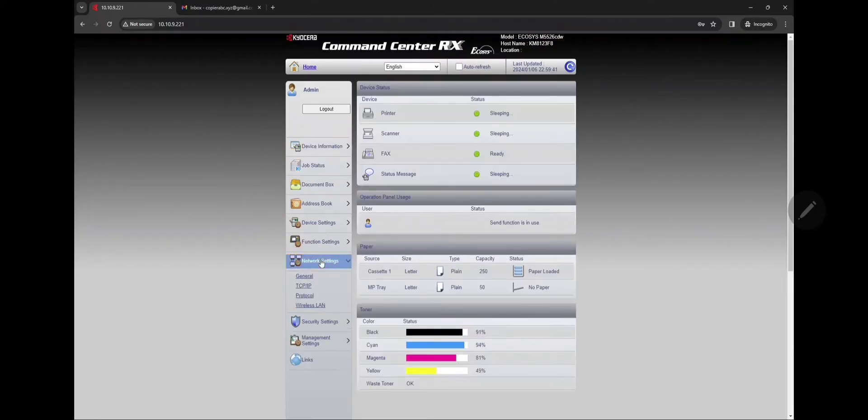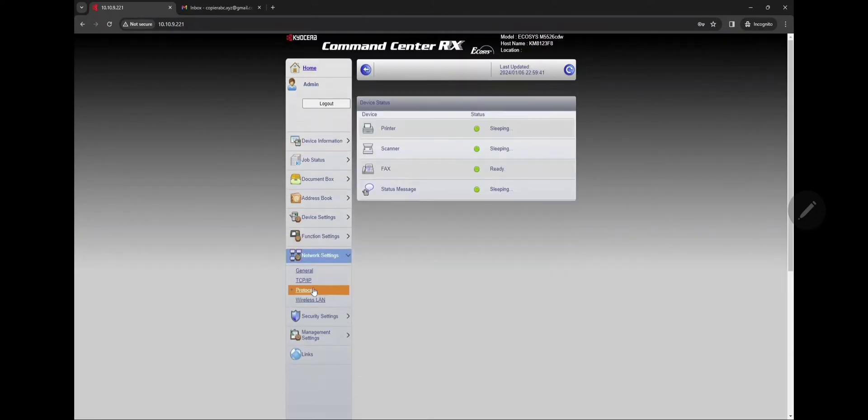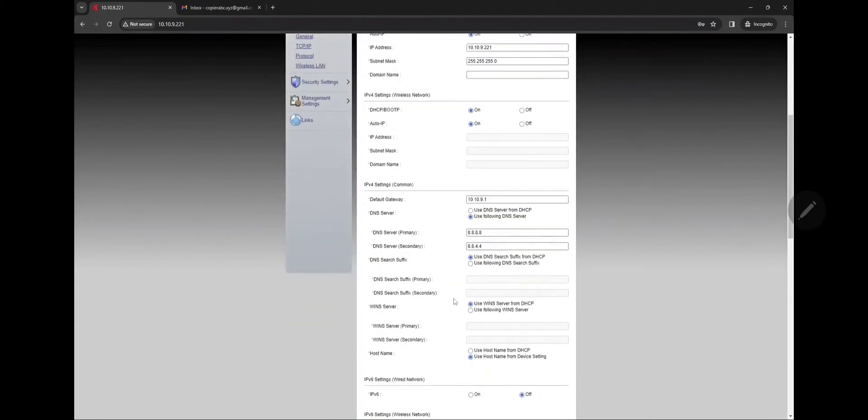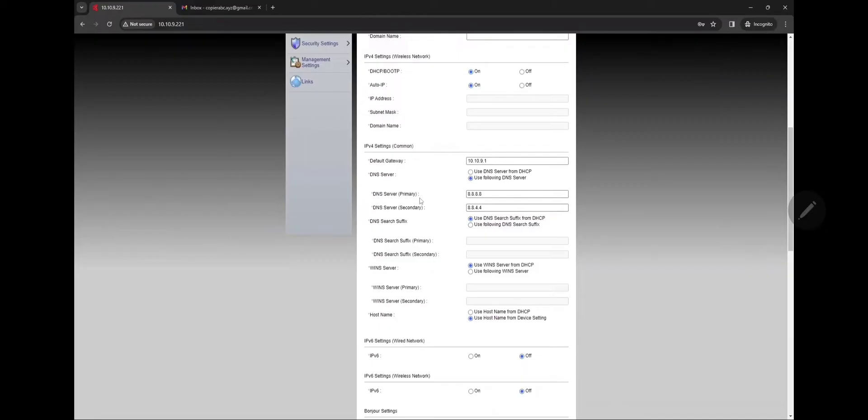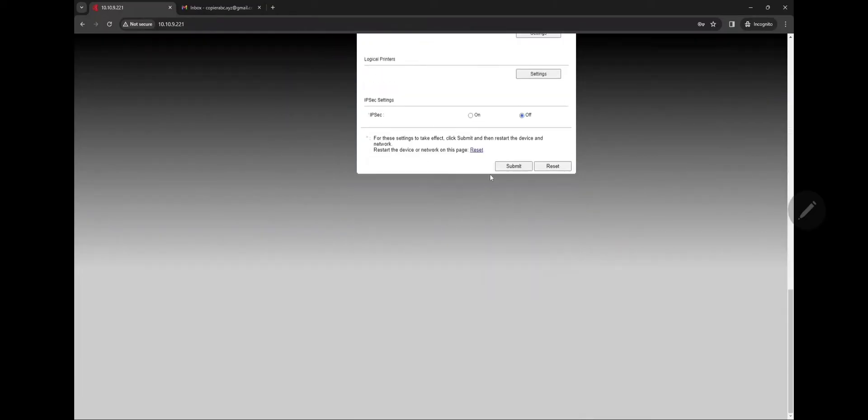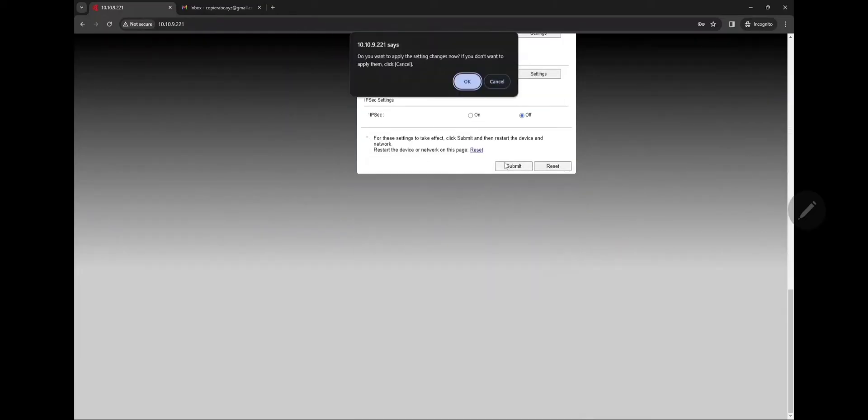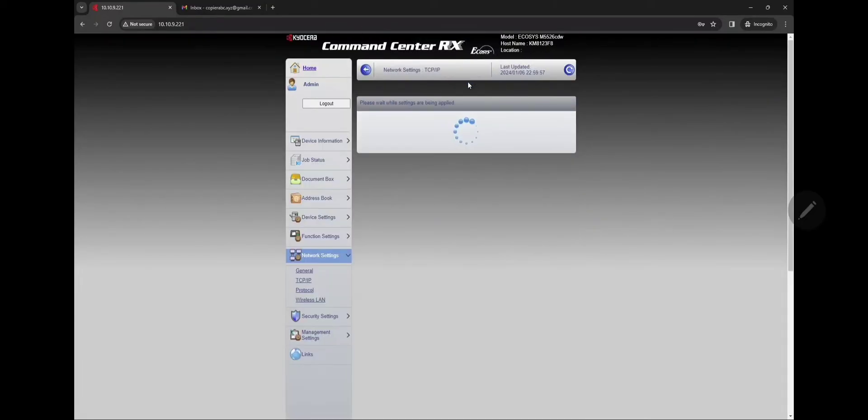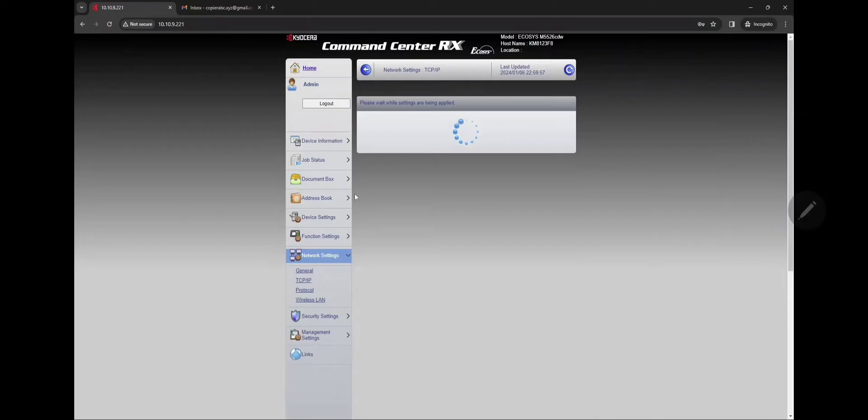Go down to Network Settings and in TCP IP, we're gonna make sure that the primary DNS is 8.8.8.8 and 8.8.4.4 for the secondary. Click on submit on the bottom and click OK.